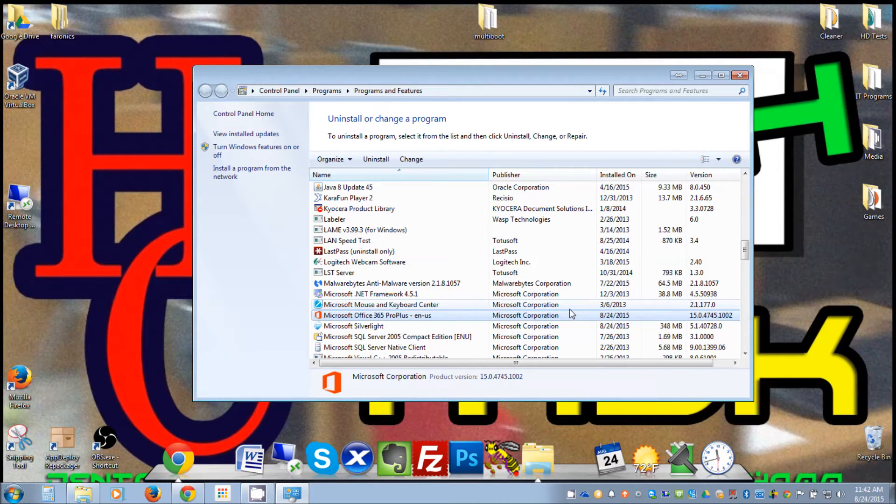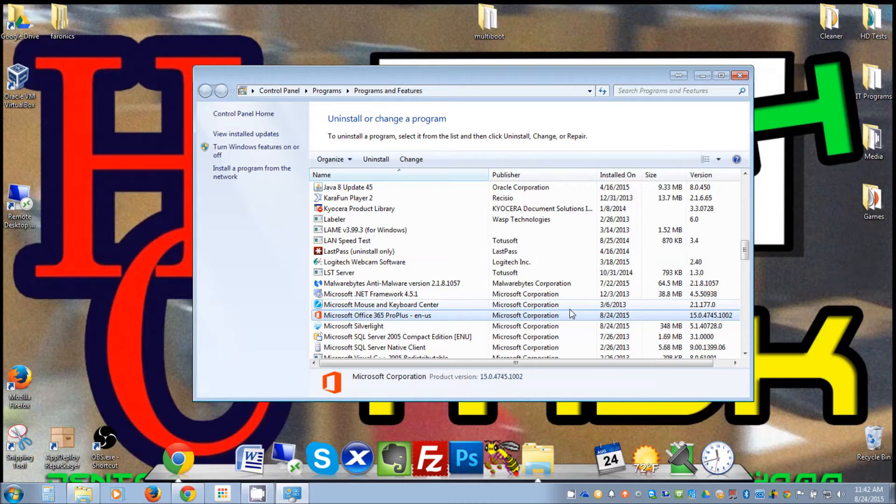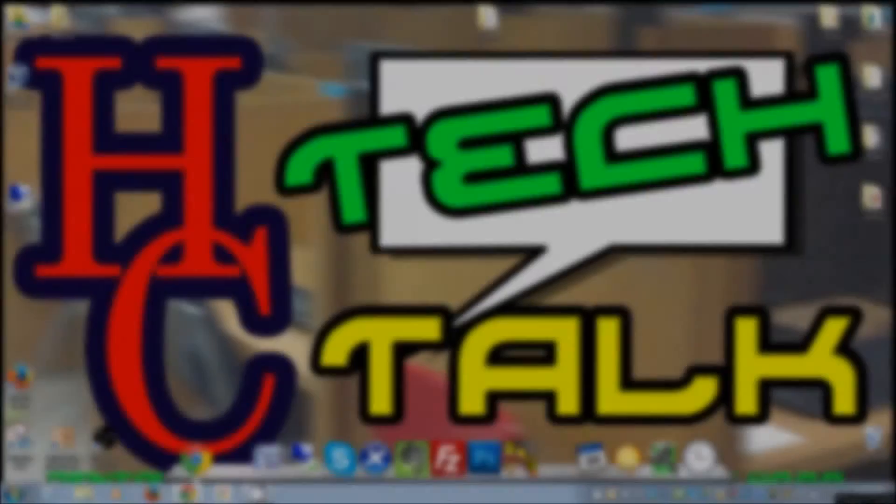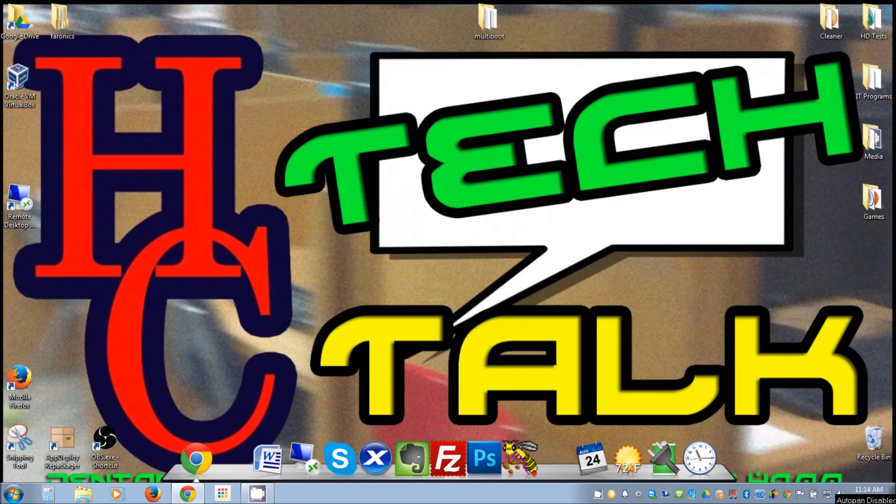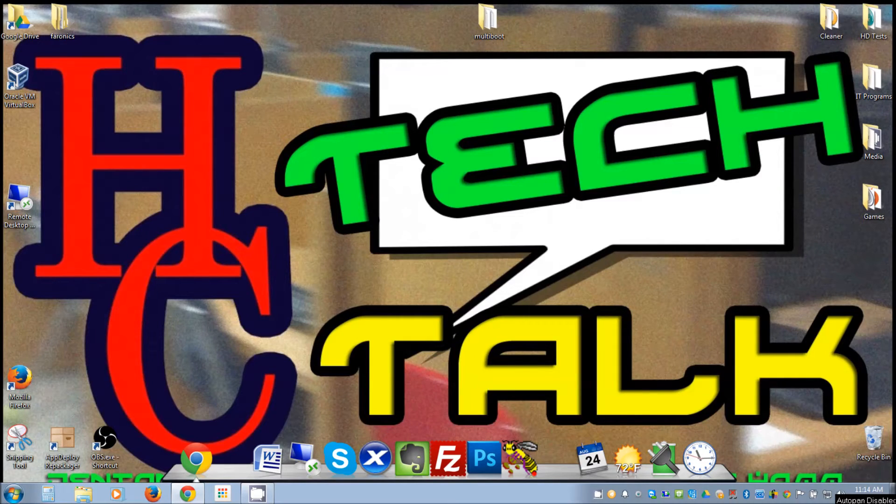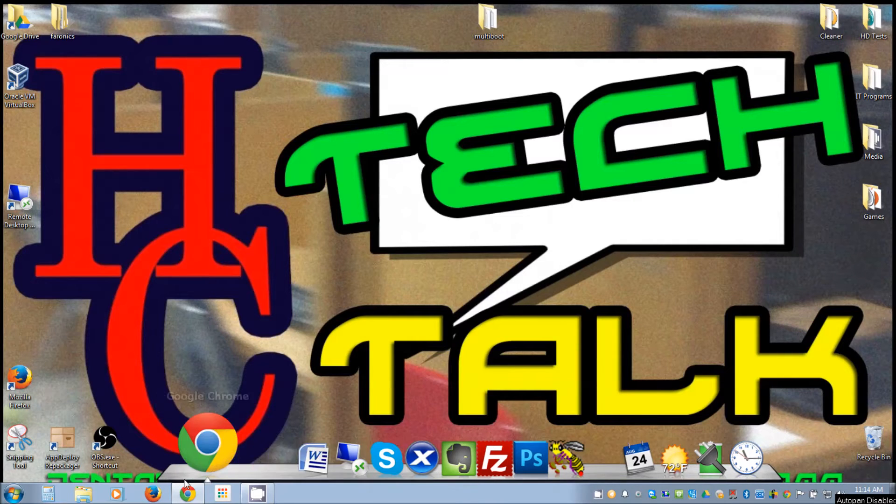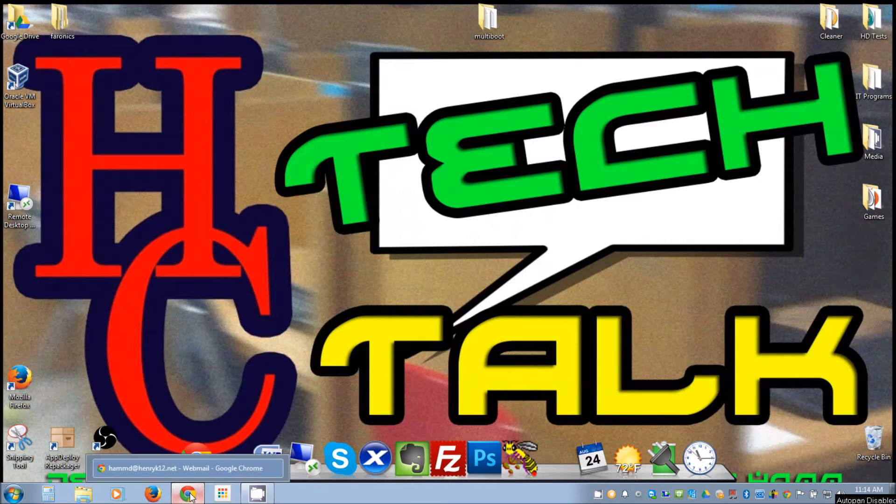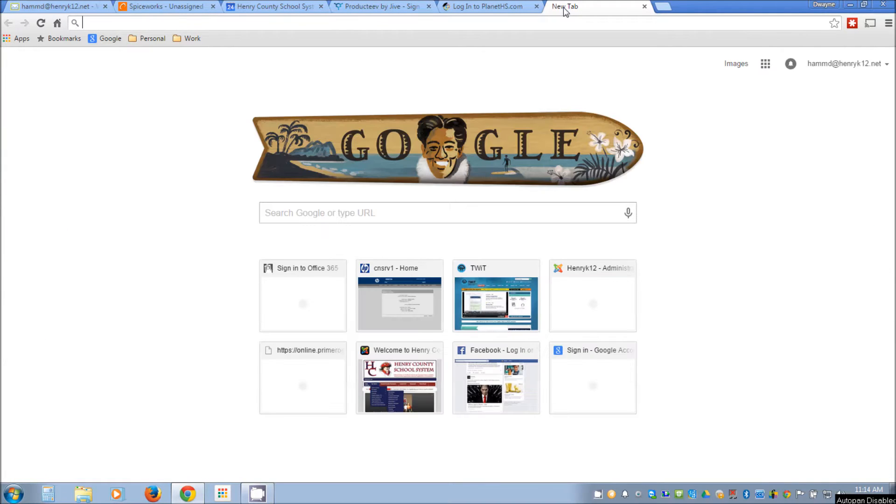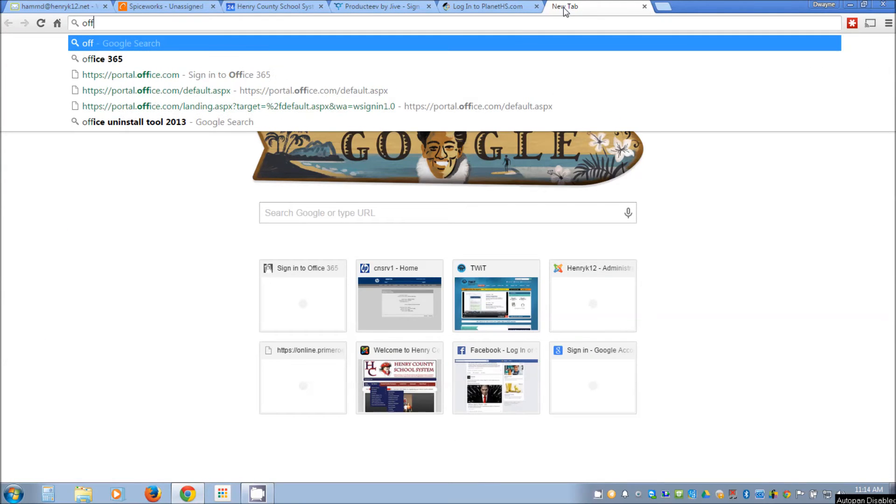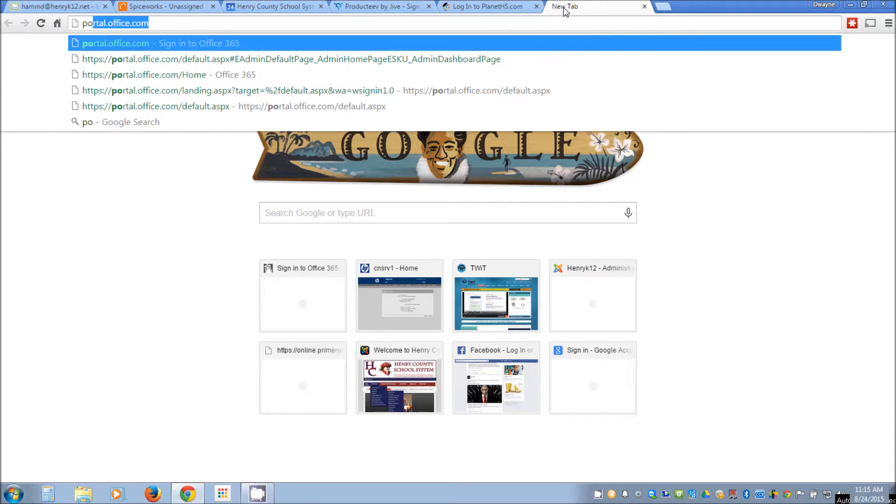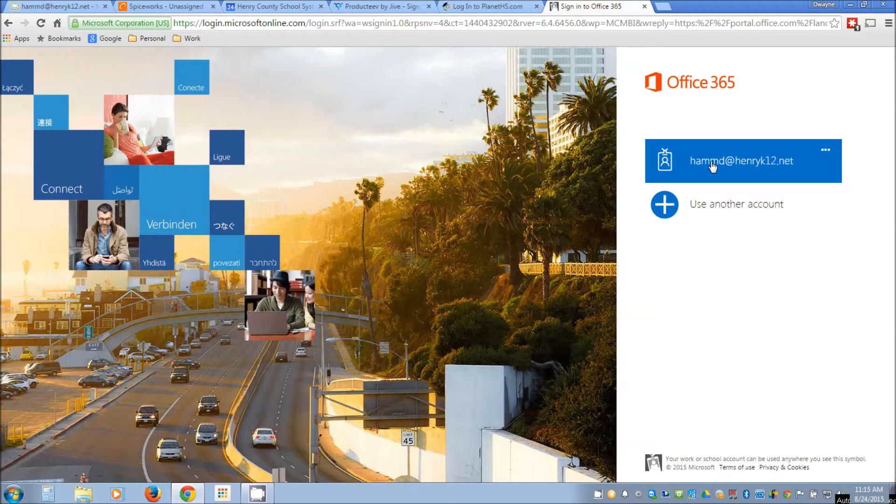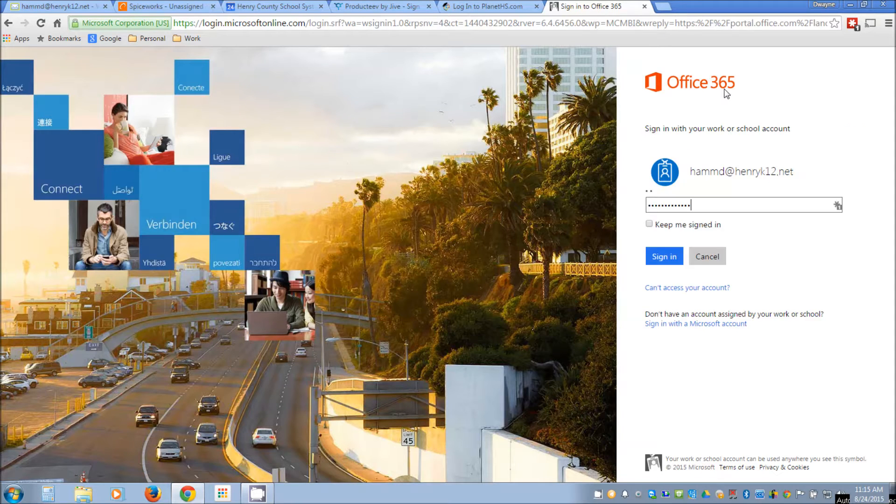Okay, now that we've uninstalled the old version of Office, we're going to go to the web portal and get the file we need to install our new version of Office 2013. Basically what we will do is go to portal.office.com and we will log in using our school credentials.